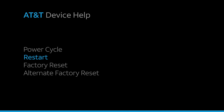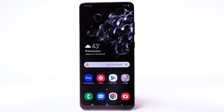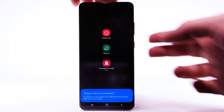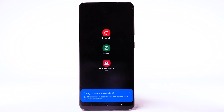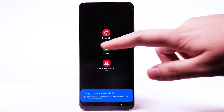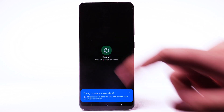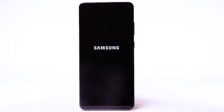Restart. If a power cycle doesn't fix the issue, try performing a device restart. Press and hold the volume down and side button simultaneously. Select Restart, then select Restart to confirm. The device will take a moment to restart.